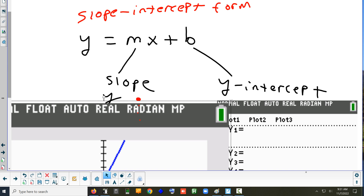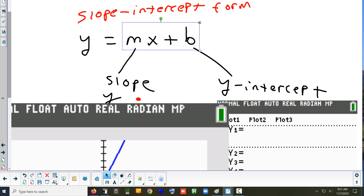So y equals mx plus b is one way that we can graph a line. It's the way that's usually most common — that's what the calculator uses. y equals mx plus b requires you to know two things right away: you need to know the slope of your line, and you need to know the y-intercept.